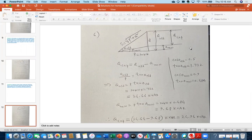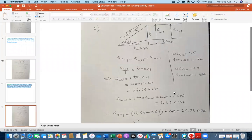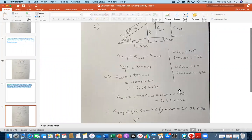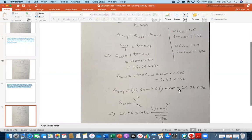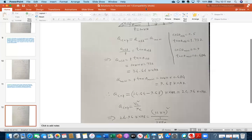I will upload both solution sets right after class under the homework tab. Please compare with your hard copy and correct wherever you made mistakes.